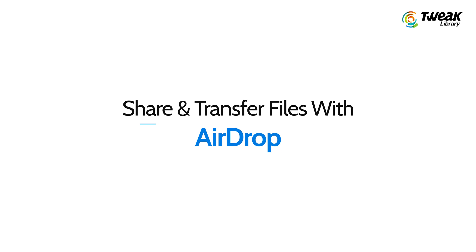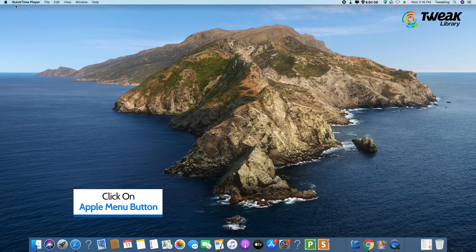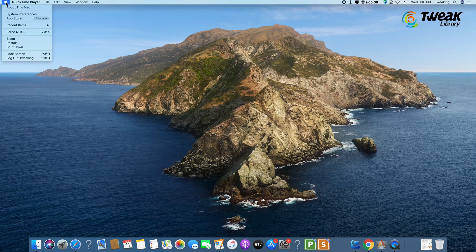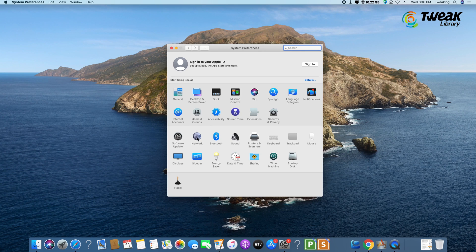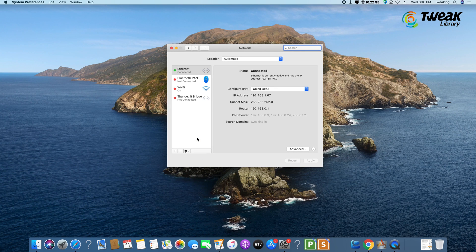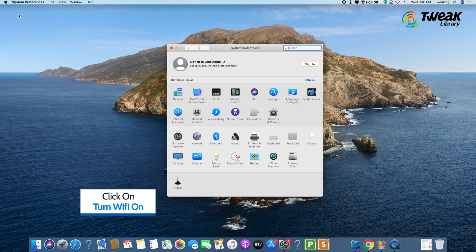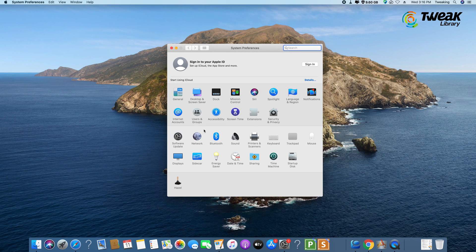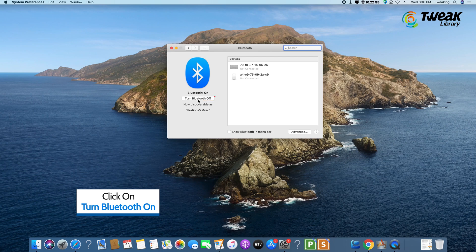Turn on Wi-Fi and Bluetooth. To share and transfer files with AirDrop, both Wi-Fi and Bluetooth need to be turned on. Click the Apple menu button on the top left of your screen, then click System Preferences. From the System Preferences window, if Wi-Fi is not enabled on your Mac, you should turn on the Wi-Fi button. Similarly, if Wi-Fi is already enabled, you should also turn on the Bluetooth button.